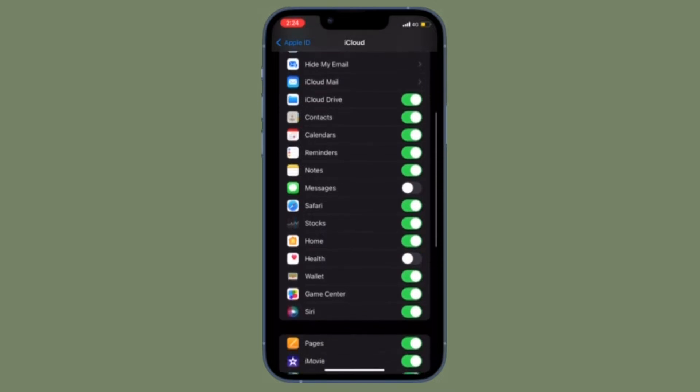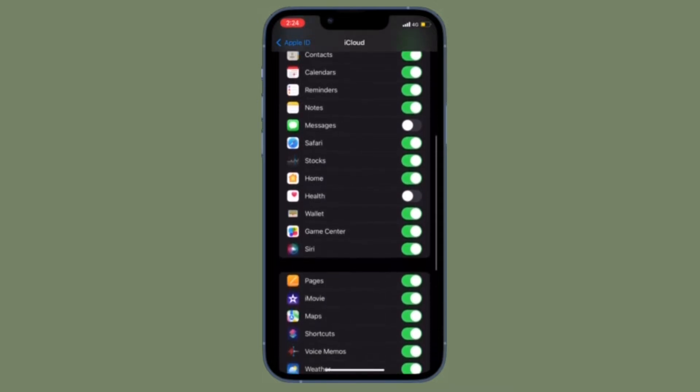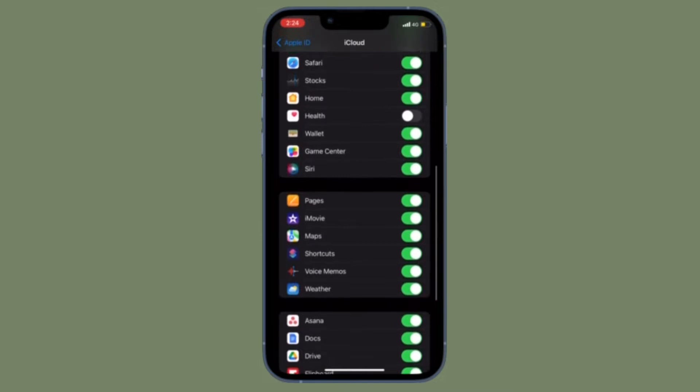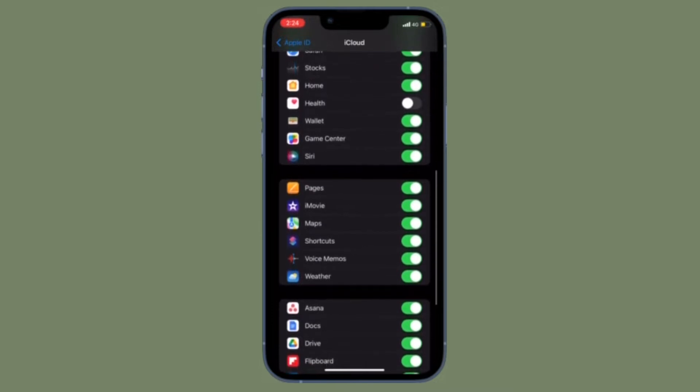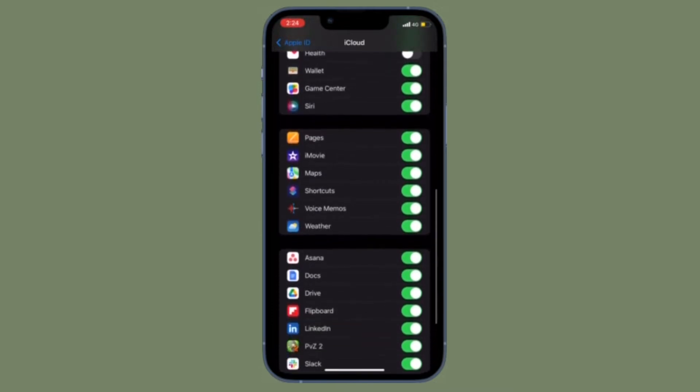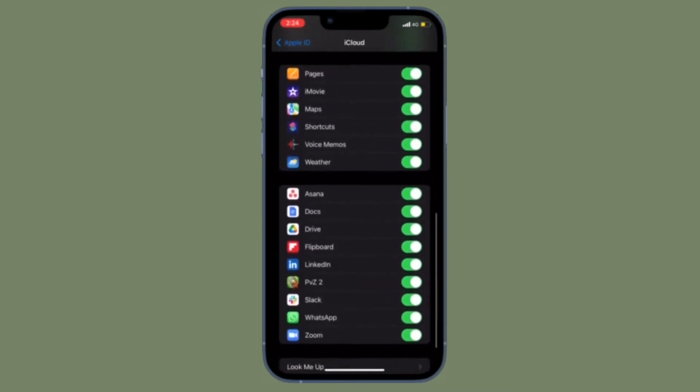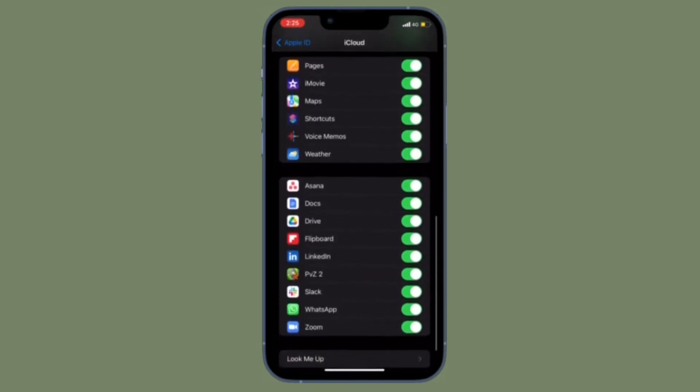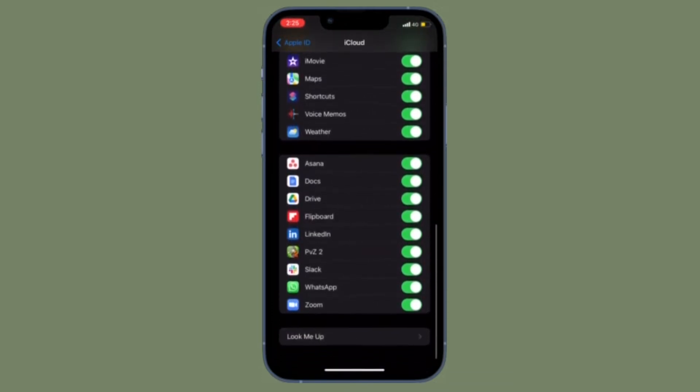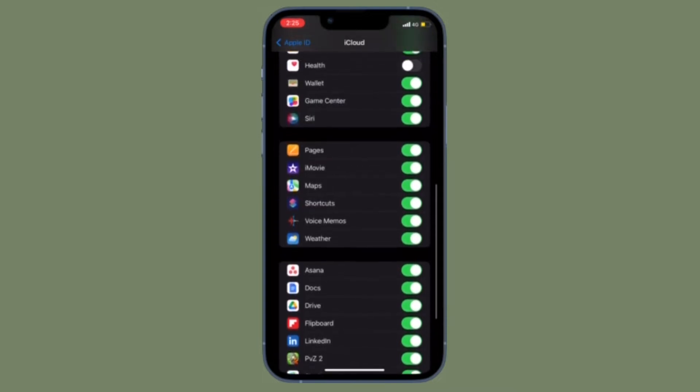iCloud Keychain keeps the passwords and credit card information you save up to date on the devices you approve. Your information is encrypted and can't be read by Apple. Adding notes to an account entry is a handy way to remind yourself of something unique and important to those credentials.